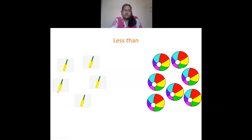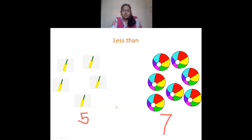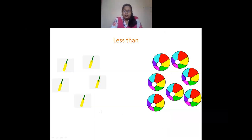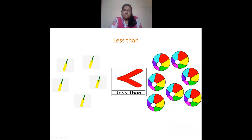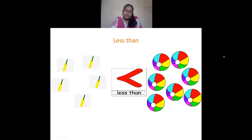Now less than. Let's count how many bats are here — we have 5 bats. And then balls: 1, 2, 3, 4, 5, 6, 7 — so I have 7 balls. The number of bats is less than the number of balls. The pointed end of the arrow points towards the smaller number. Since bats are 5, the point will be towards the bats. This is the sign for less than.